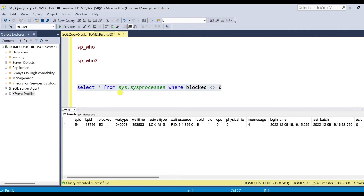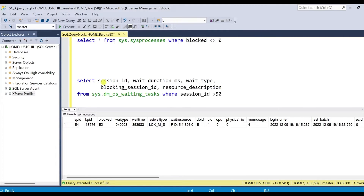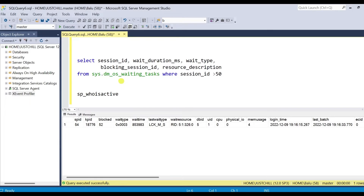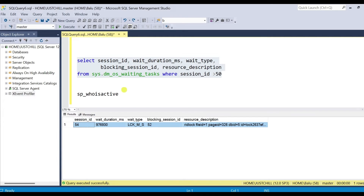Apart from this, we have a DMV: sys.dm_os_waiting_tasks. This also gives blocking information. You can see session 54 is being blocked by session 52, with the wait duration in milliseconds and the wait type. We also have another stored procedure, sp_whoisactive, which we will discuss in the troubleshooting part.